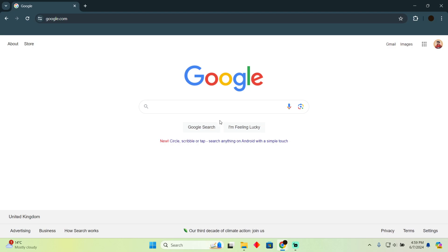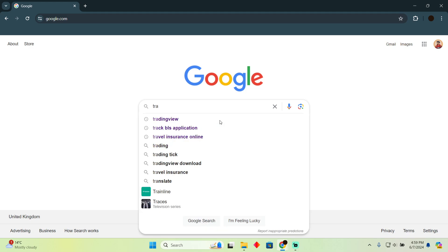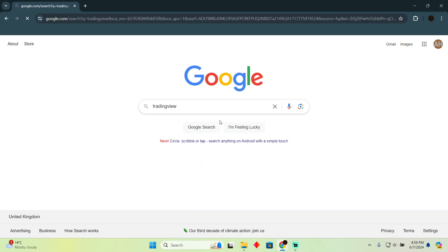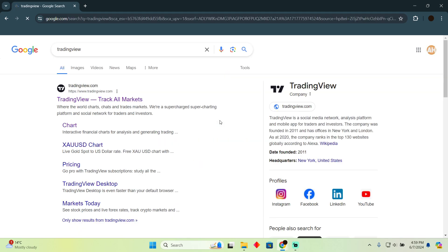Can you withdraw funds from your TradingView? Today we will talk about if you can withdraw funds from your TradingView. Well, this thing is technically not possible because TradingView is actually a social media network or an analysis platform.